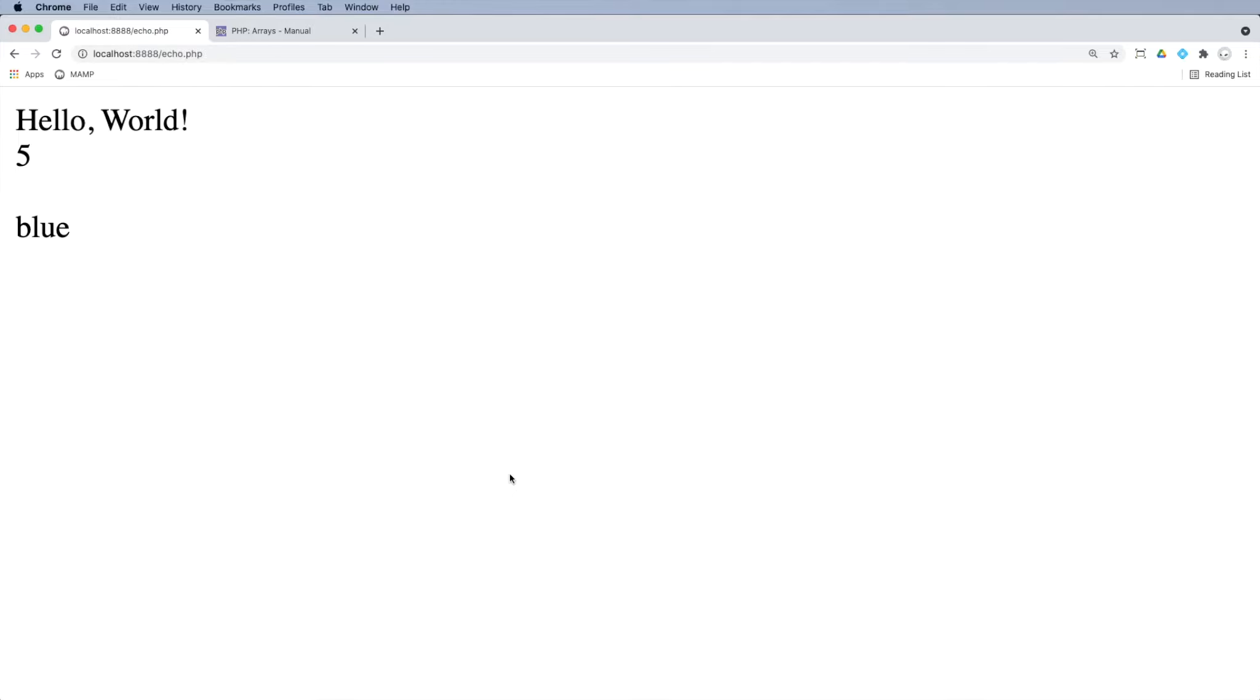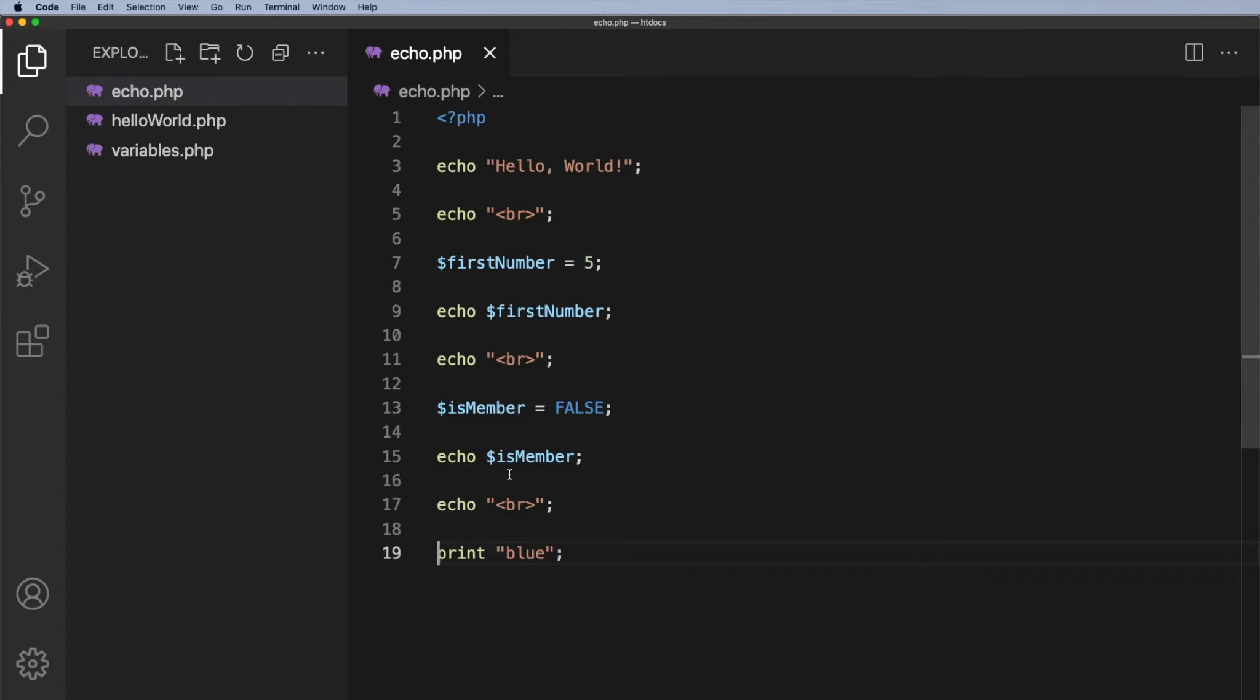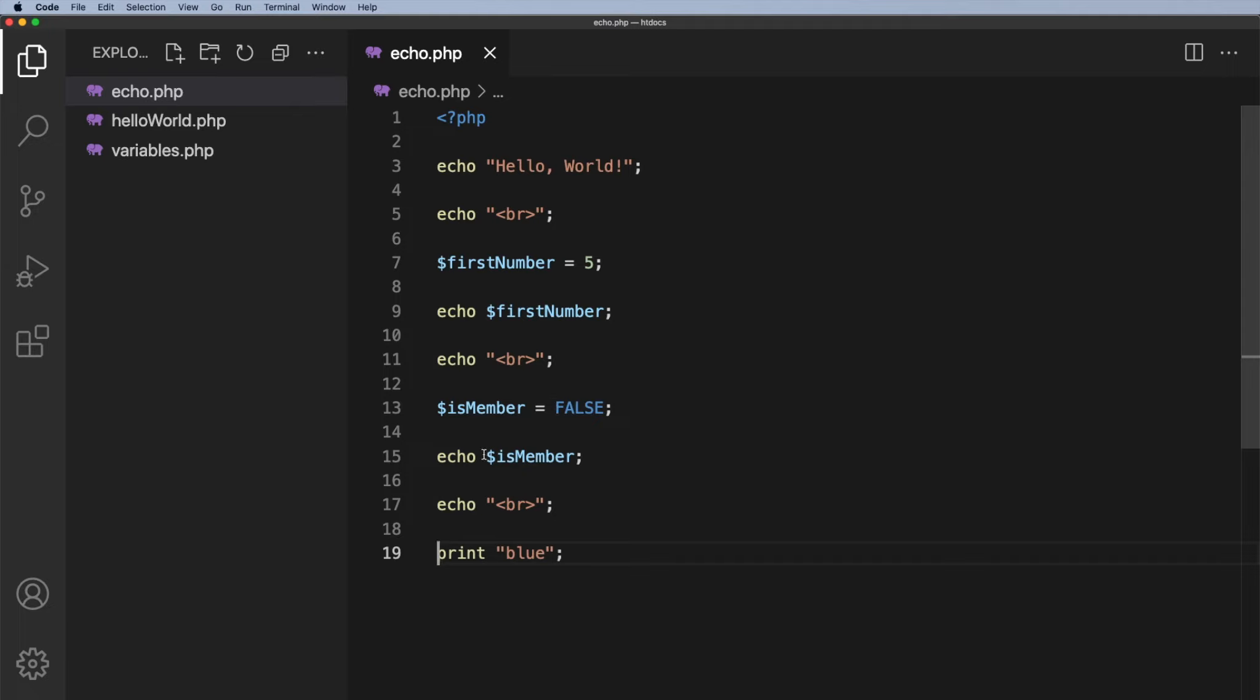So quick question. Why do we have that gap again? Well if we go back to the code just to clarify. We are echoing out hello world. We have a break. We are then echoing out the first number which is five. Echoing a break. There's nothing in isMember that is false. So that's just nothing there. And then we are echoing out another break. So that gives us that gap. Then we are printing out blue.